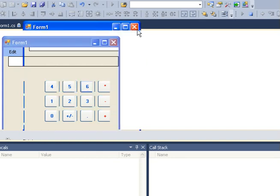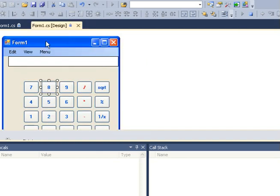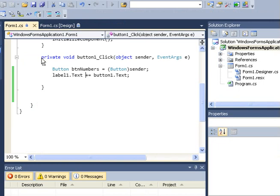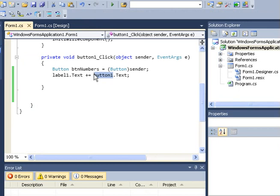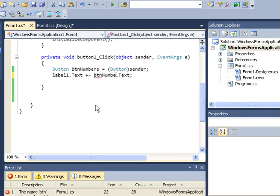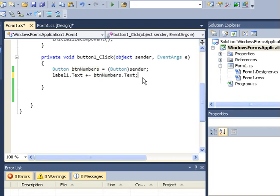All I needed to do is to change instead of picking button1 here. Instead of button1, I'll use the button I just declared there, button numbers.text. This should do the magic.